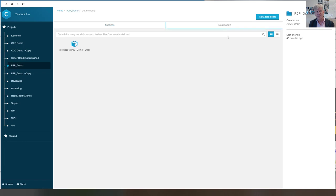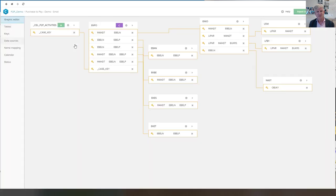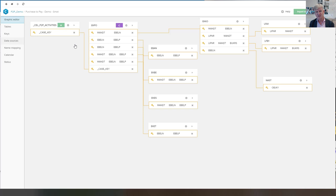We can take a look at the data model and if we take a look at the data model, here we see the references to the various SAP tables.